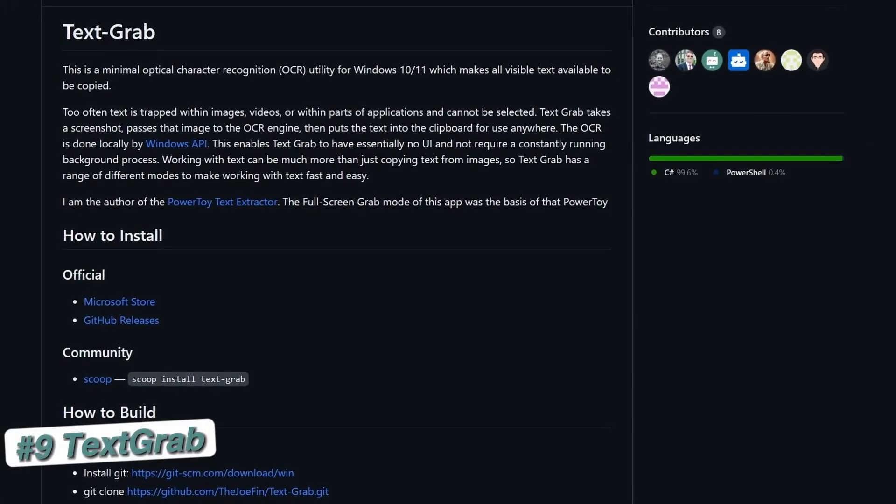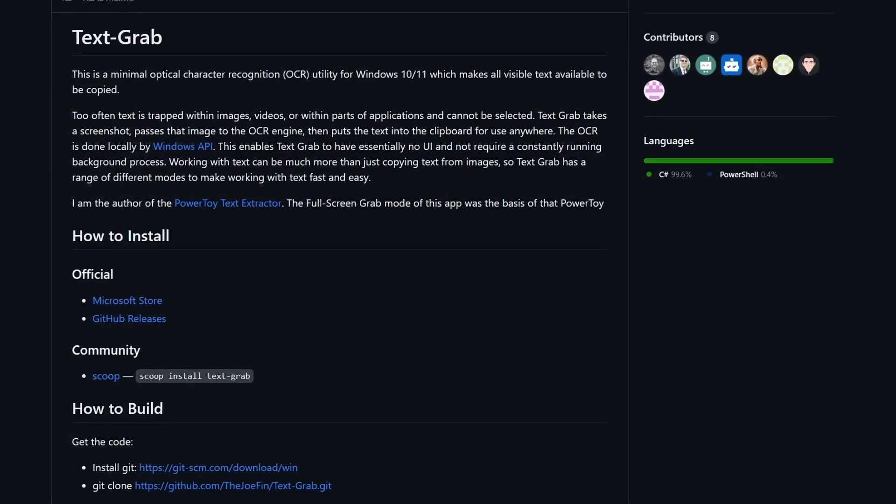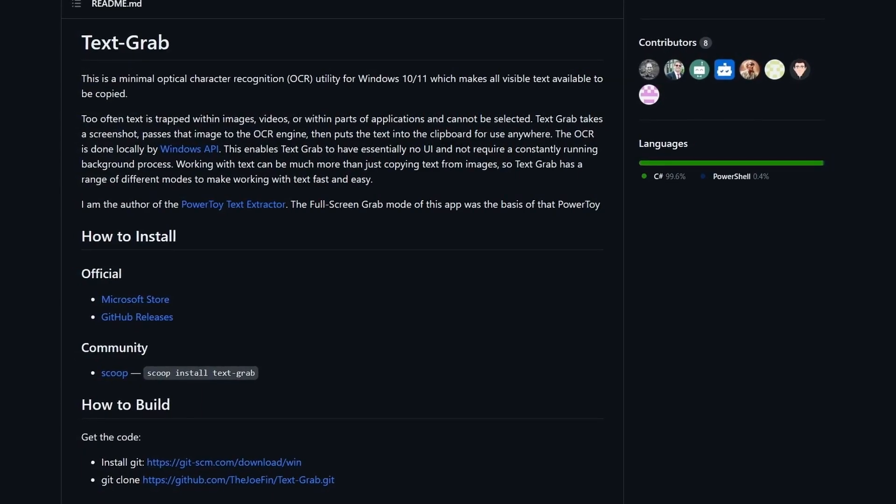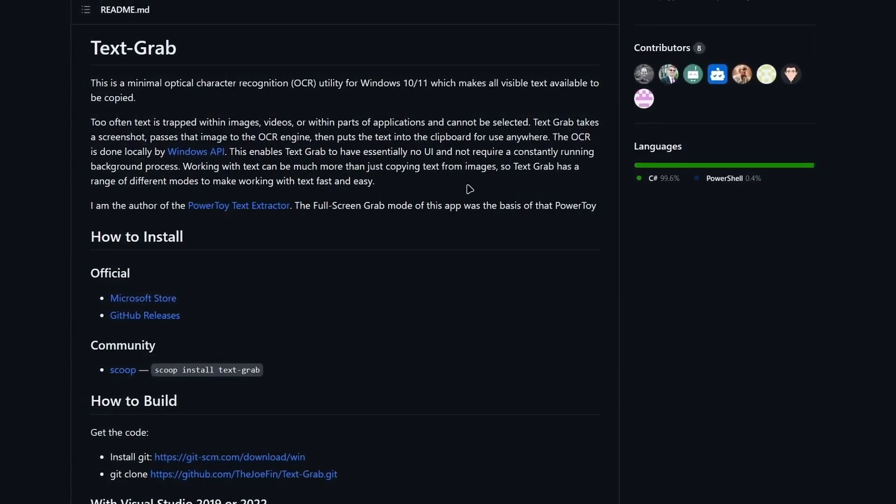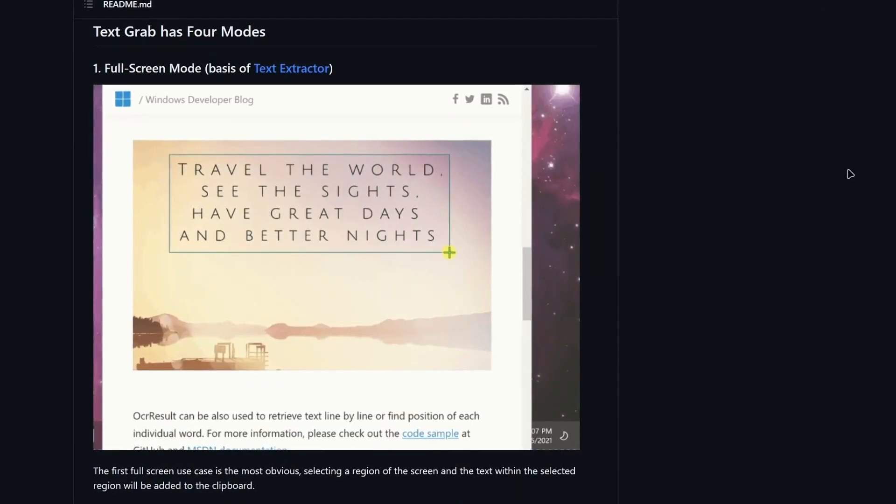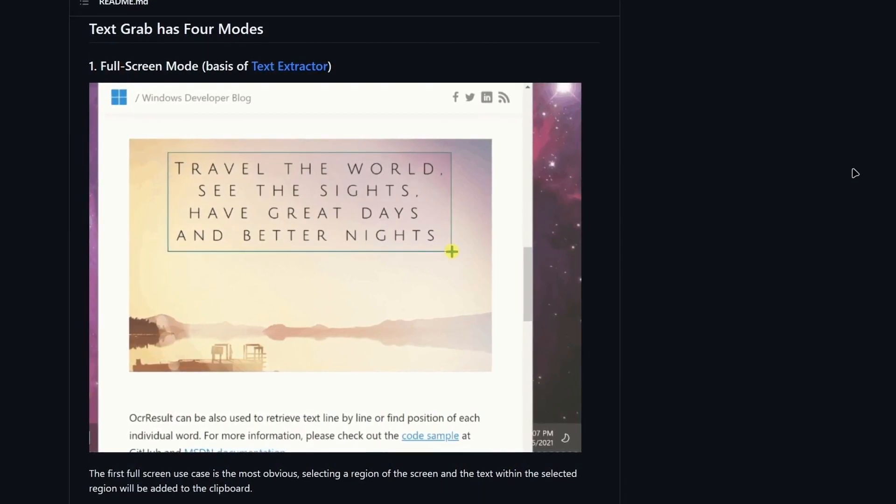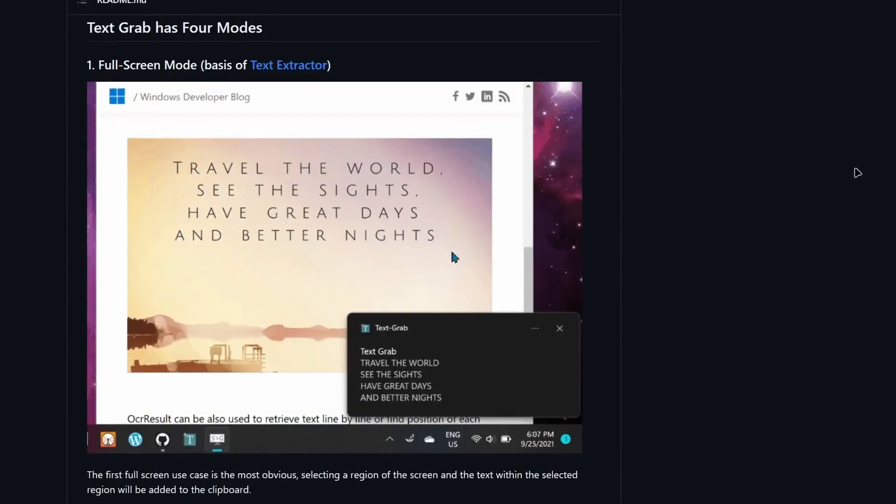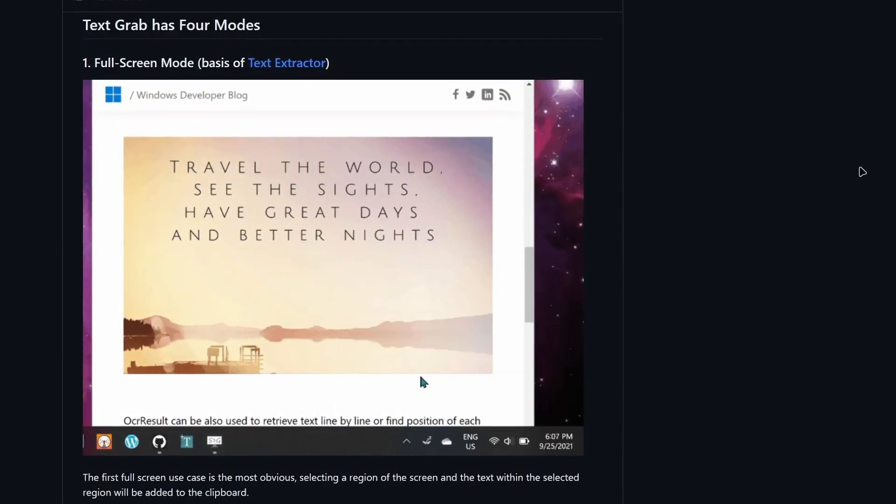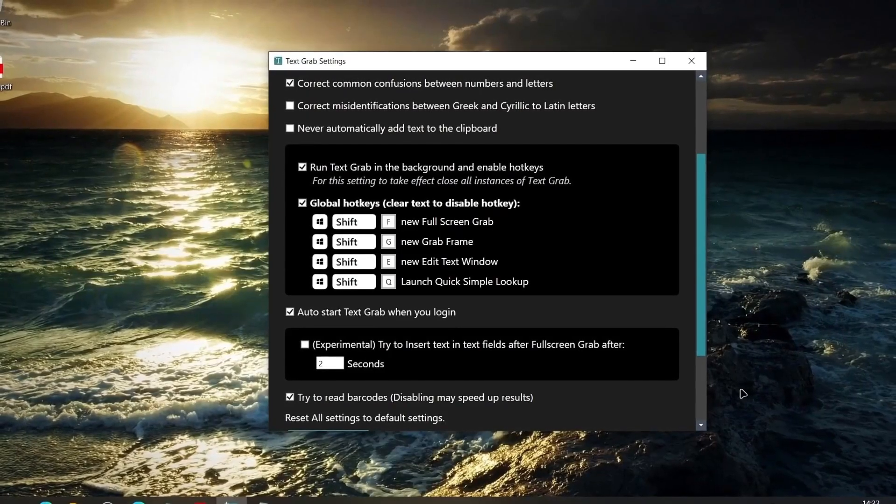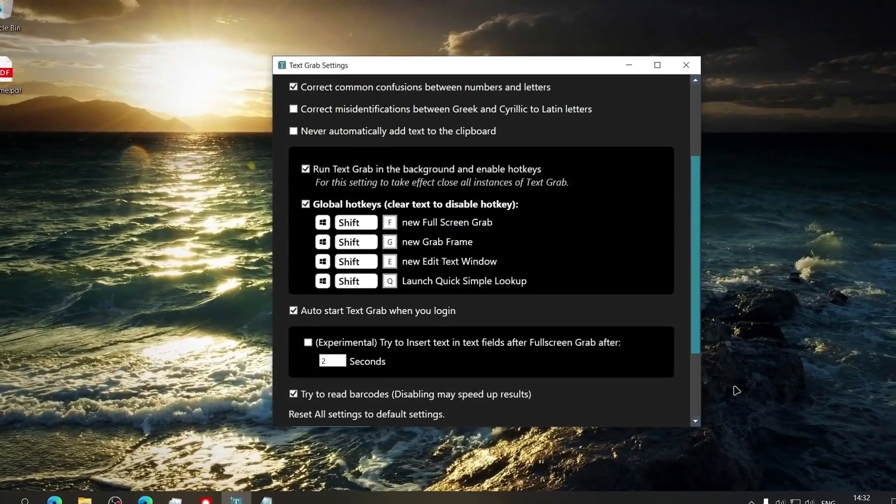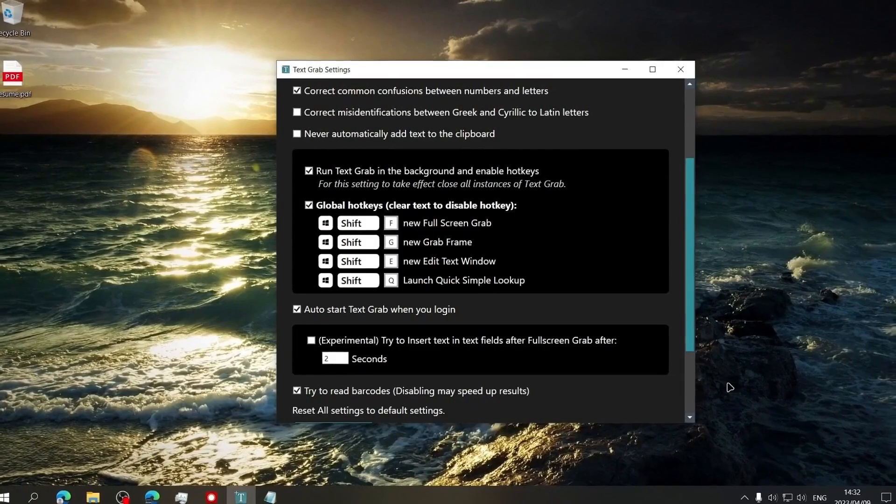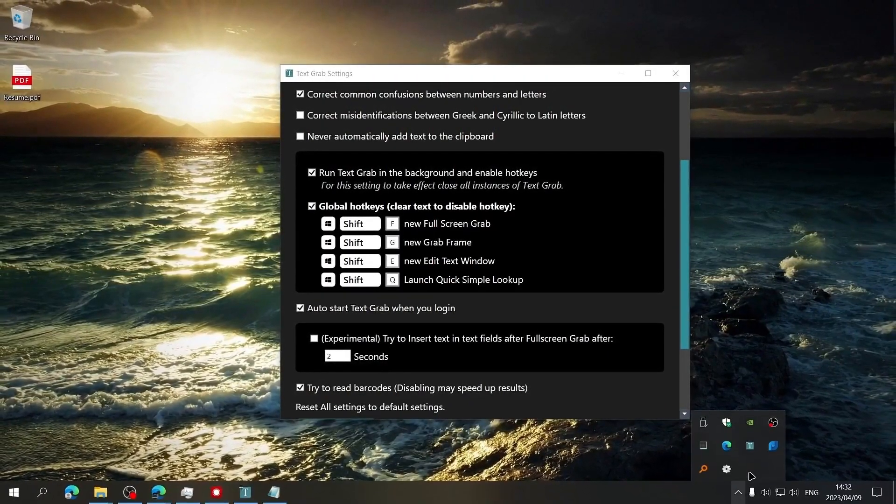Text Grab is a minimal OCR utility for Windows which makes all visible text available to be copied. It takes a screenshot, passes that image to the OCR engine, then puts the text into the clipboard for use anywhere. Once installed, it can be accessed by keyboard shortcuts or you can find it in the system tray and then click on it.